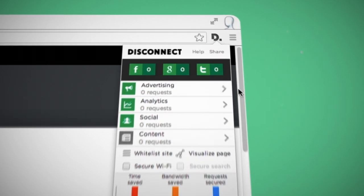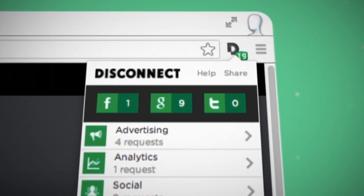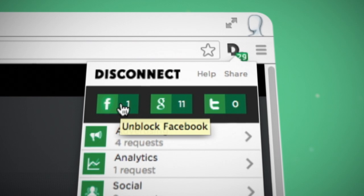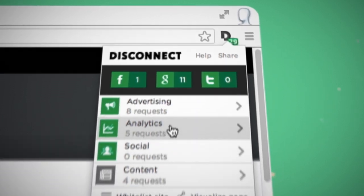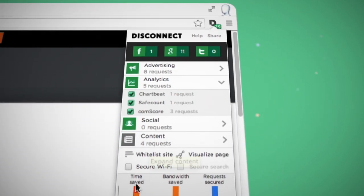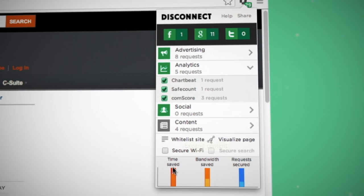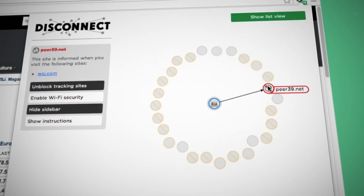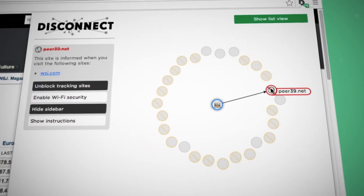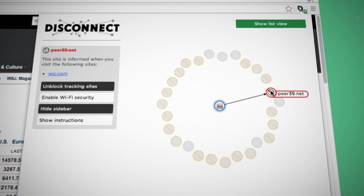The companies that collect personal info are shown in real time as pages load. Green means you're being protected from these companies. You can even visualize how each page you visit is connected to an invisible web of tracking companies.